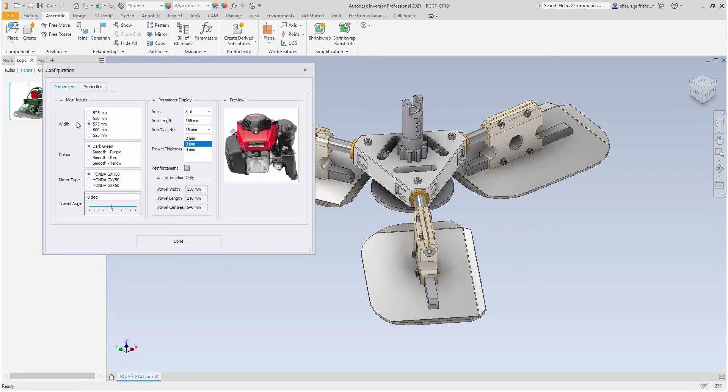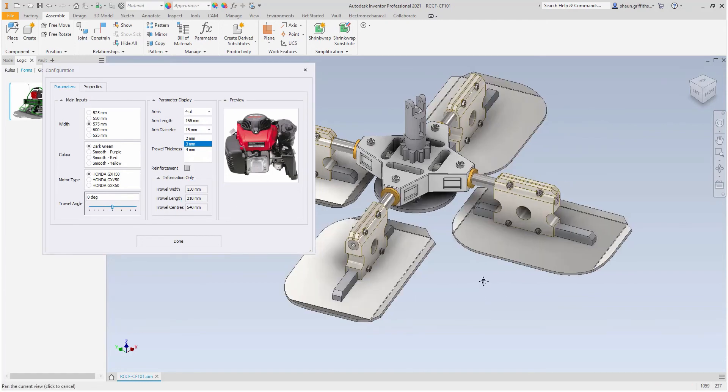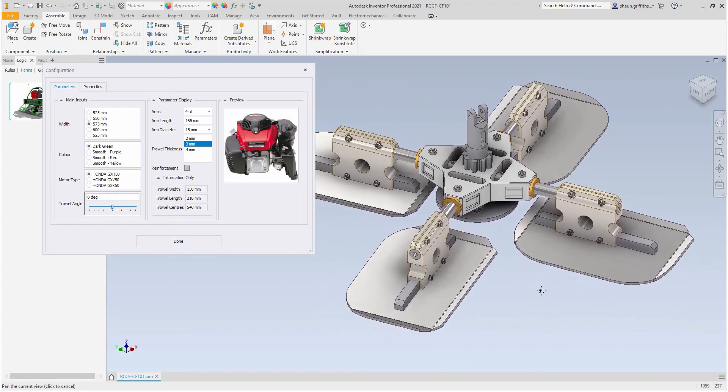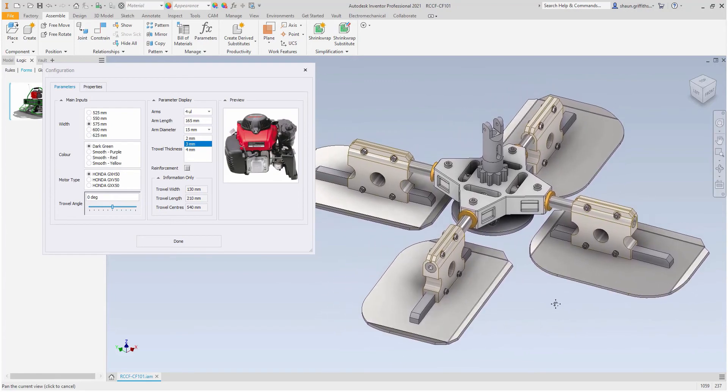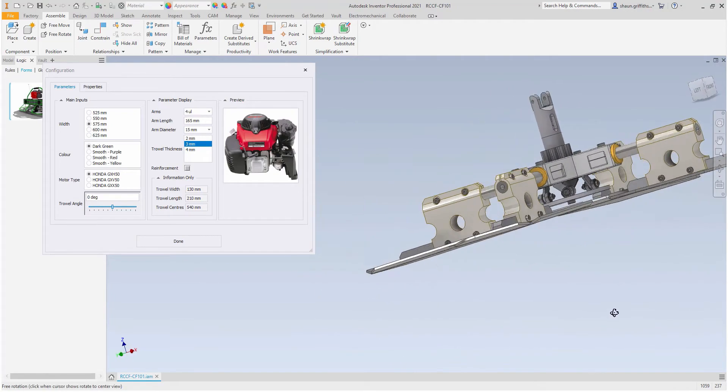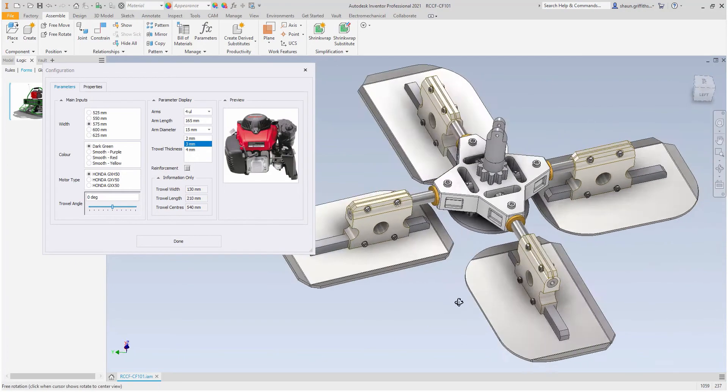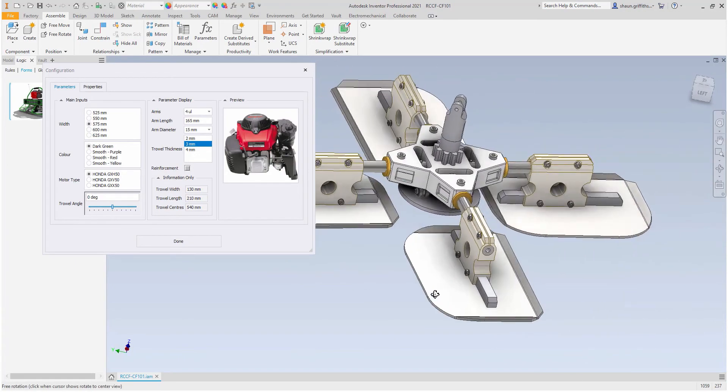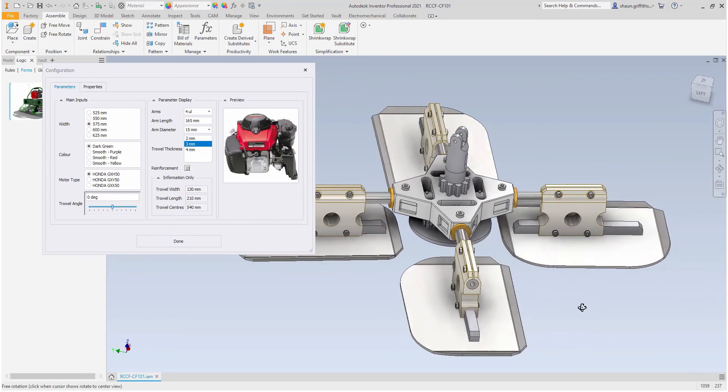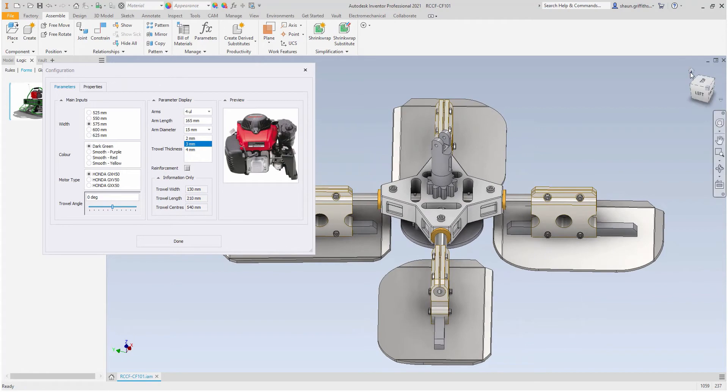So, I will run through the ARM configuration again just to make sure there are no issues. There doesn't appear to be any configuration specific issues, but I can see there are a few parts that may be affected, such as the fixing screws and the connecting shaft and bush.